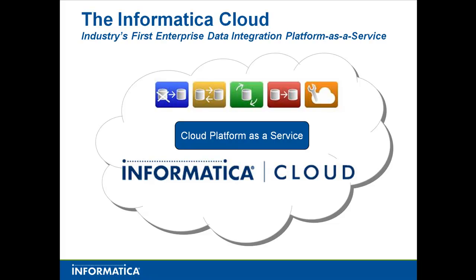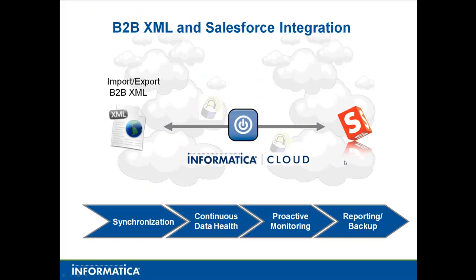Welcome to the Informatica Cloud, the industry's first enterprise data integration platform as a service. Today we're going to talk about taking B2B XML files and syncing them up with Salesforce.com.